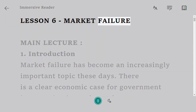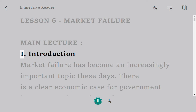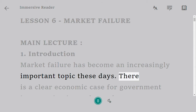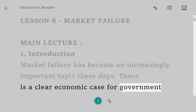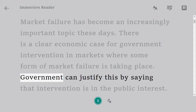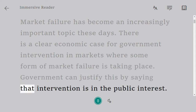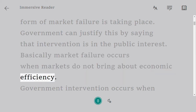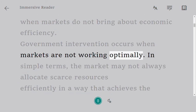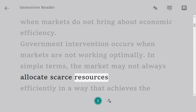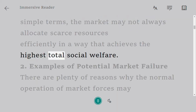Lesson 6: Market Failure, Main Lecture. Market failure has become an increasingly important topic these days. There is a clear economic case for government intervention in markets where some form of market failure is taking place. Government can justify this by saying that intervention is in the public interest. Basically, market failure occurs when markets do not bring about economic efficiency, and the market may not always allocate scarce resources efficiently in a way that achieves the highest total social welfare.